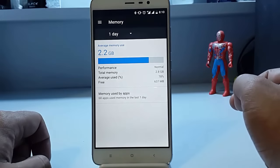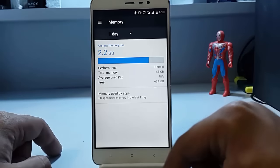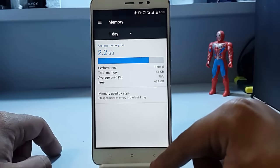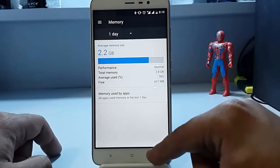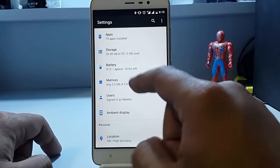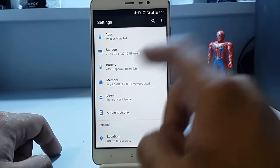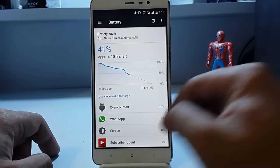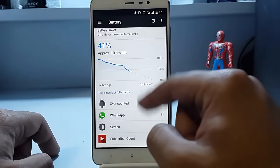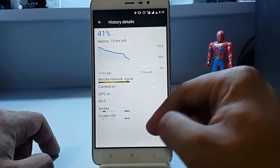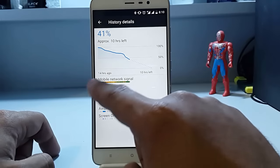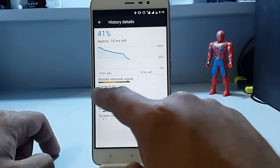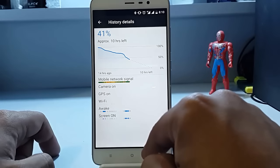For a day usage, it's 2.2 gigs, which is quite okay according to my usage, so this is also fine. Then the most important thing, the battery backup. Here you can see the battery backup. The mobile network was not stable, camera I used a bit.